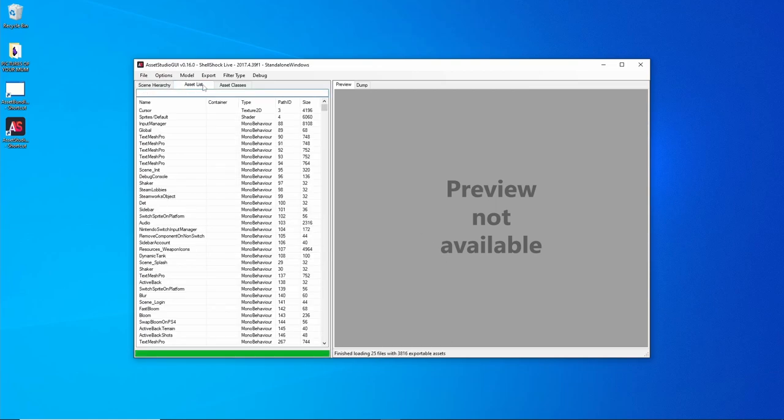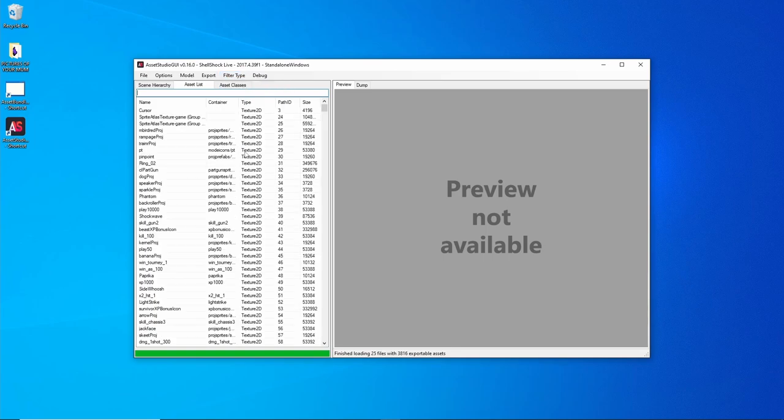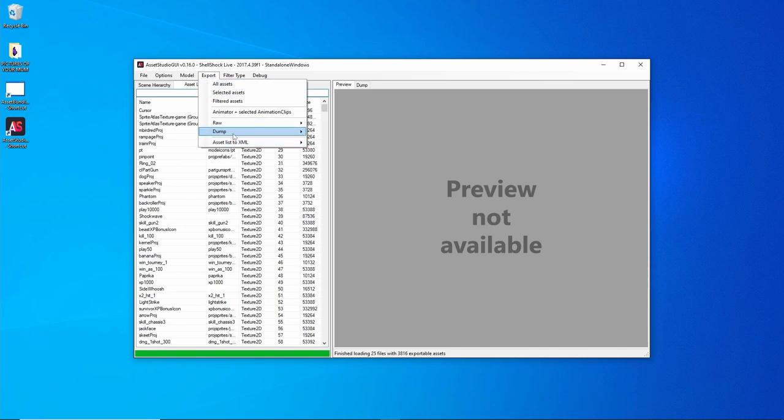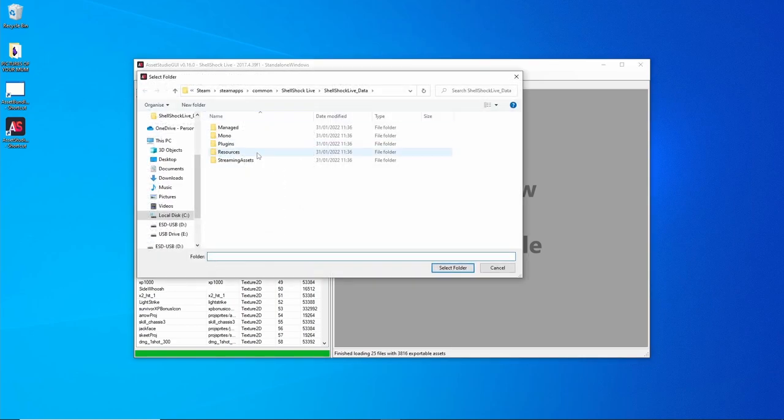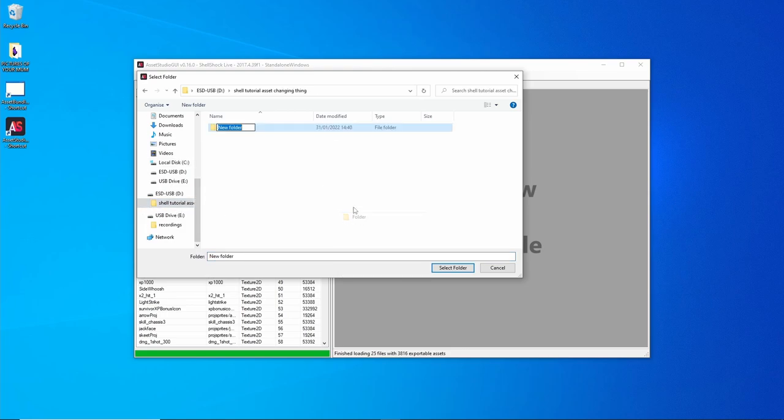Go to the Shell data folder and then select. Choose Asset List, filter type Texture 2D, Export Filtered Assets. Go to wherever you want to save them and make a new folder called Original or whatever.